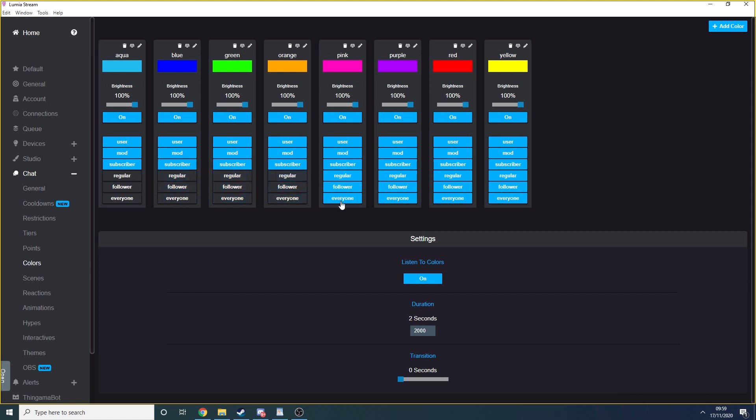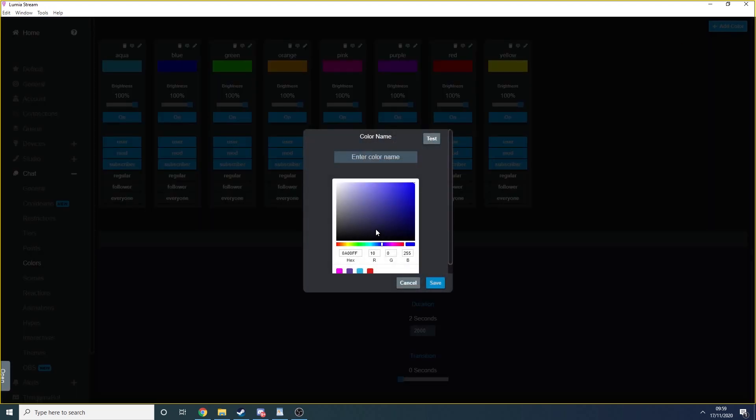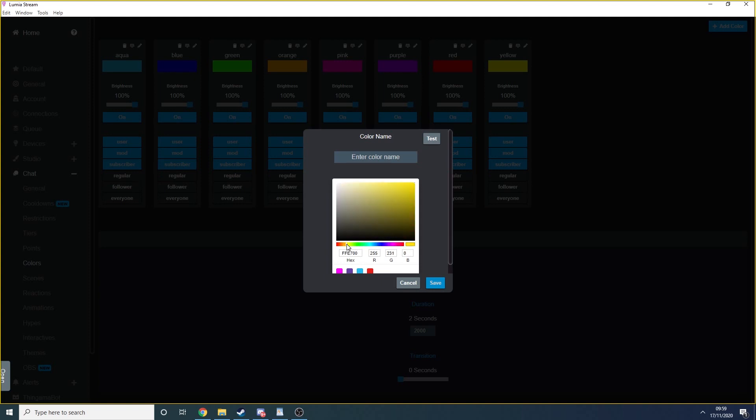You can add an additional custom color by clicking in the top right, choose your color and name it anything that you like. The name of the color will be the same command that users will have to type in to trigger it.